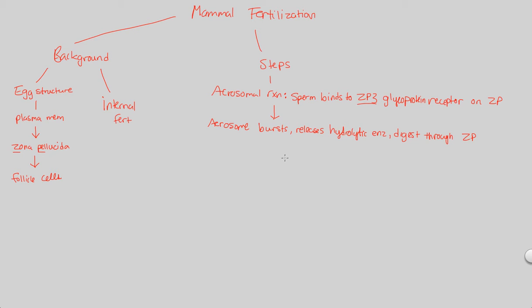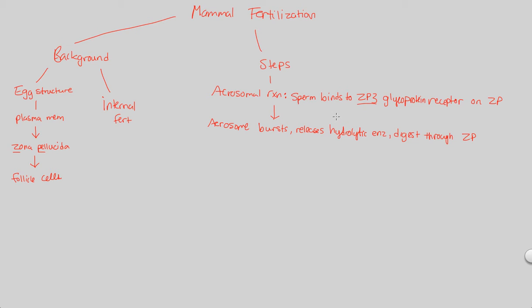Now, so once we have this acrosomal burst and this digestion through ZP, and we get this recognition, what's next? What's next is we have to prevent something. We have to prevent, even in mammals, just like sea urchins, we have to prevent polyspermy. This is a big idea in all of fertilization. We want to make sure only one sperm fertilizes one egg, and that's it. So how do we do this?